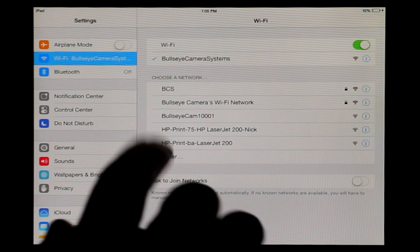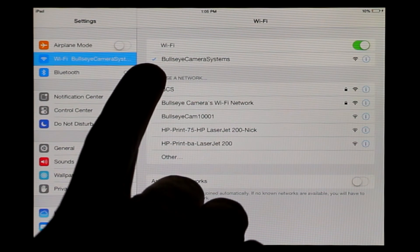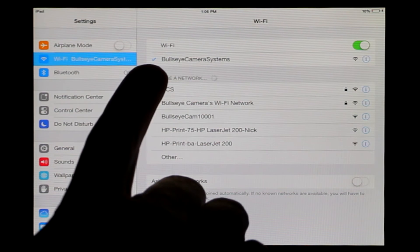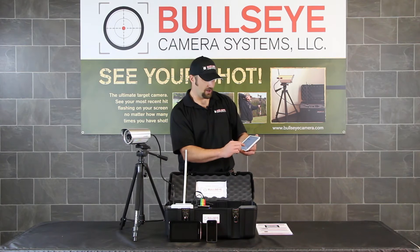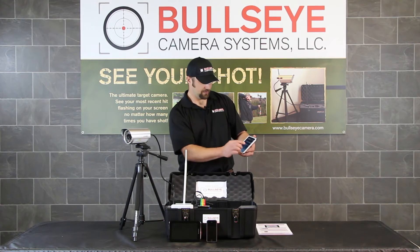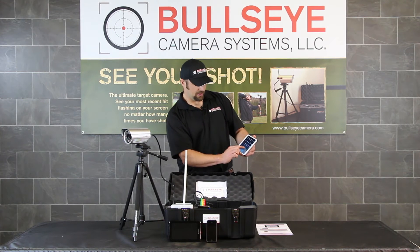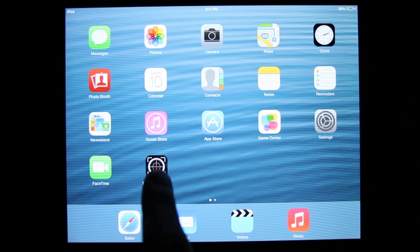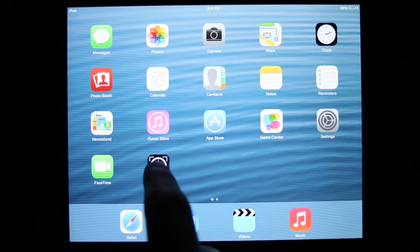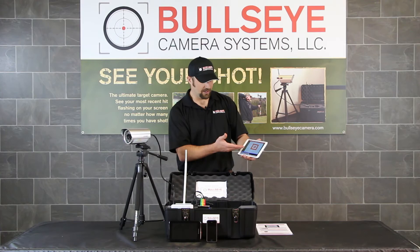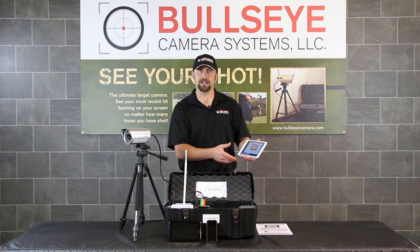Now, once I know for a fact that I'm connected, there's a little check mark right next to Bullseye Camera Systems. I'm going to go back. There's the app that I just downloaded, Bullseye Target Manager. I'm going to go ahead and select on the app and I automatically connected.